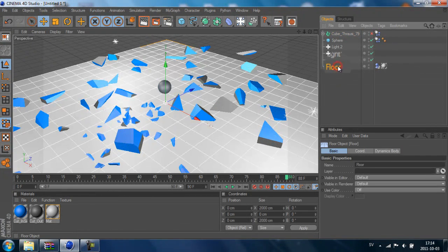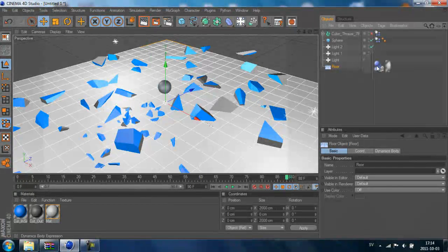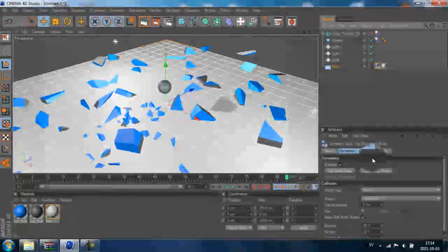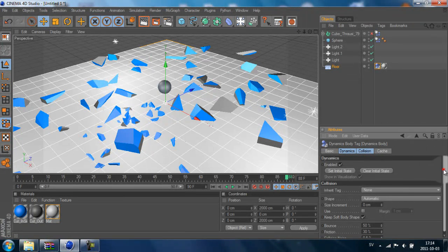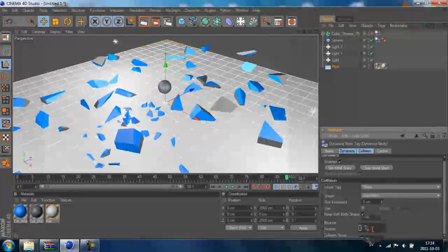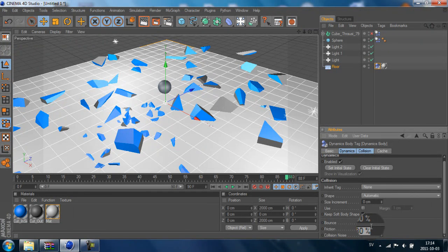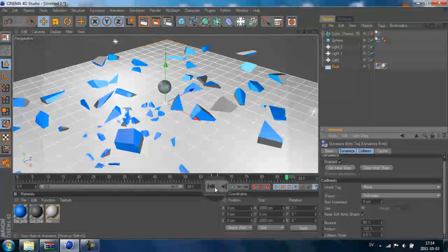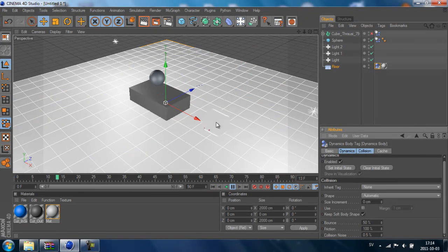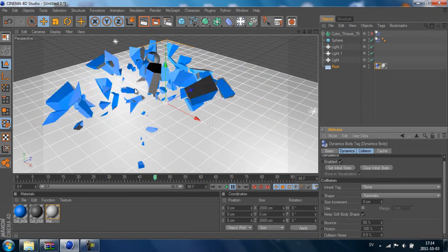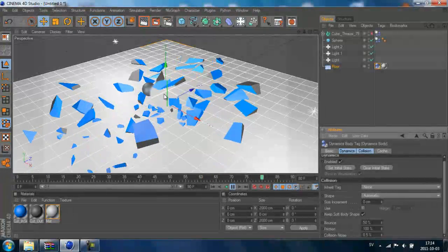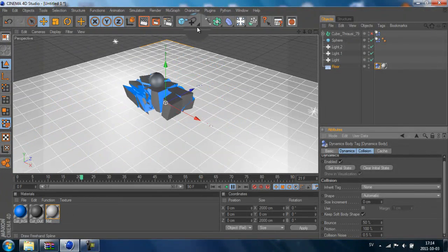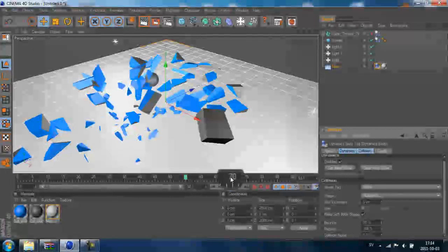So we can change the friction. You go to the floor and this Collider object tag. We got some options here - the Friction is on 30%, and we can change it to 100%. Now these pieces won't really glide that much, and it may look more realistic.